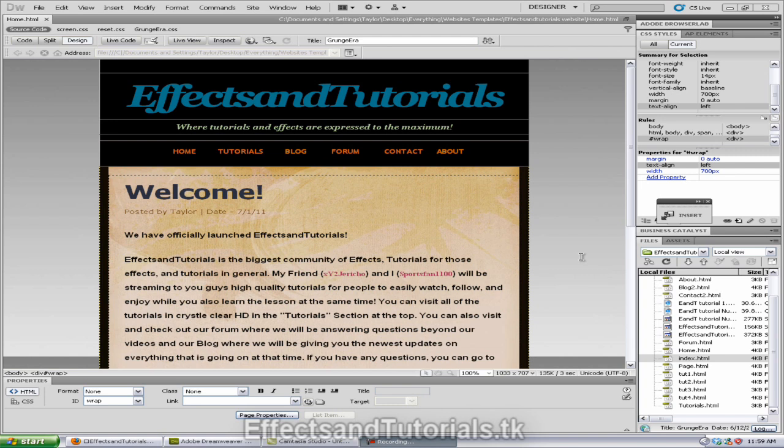It's a very easy tutorial and I'll be showing you exactly how to do it. So first of all, open up Adobe Dreamweaver and make sure your index is up and running. Your index is basically your main page. I'm not going to go into that because you should know that.